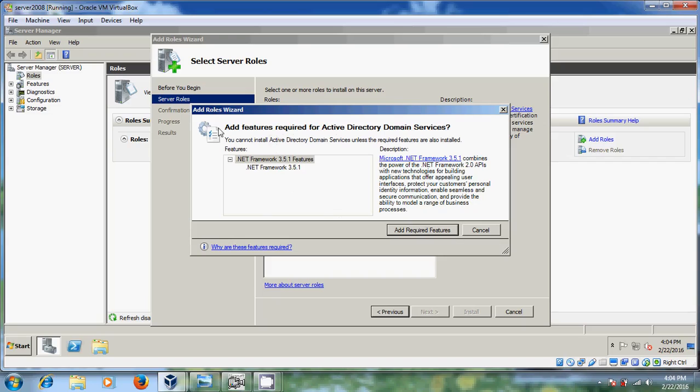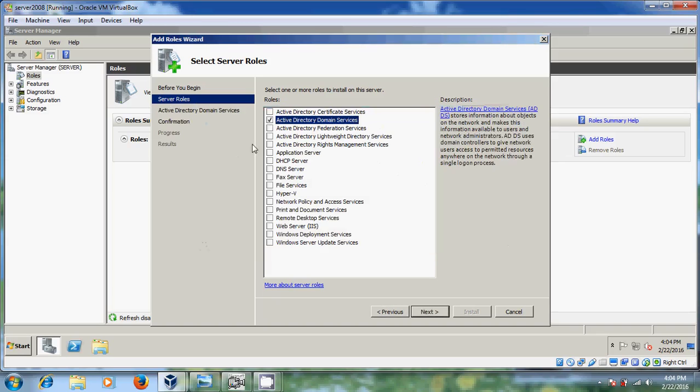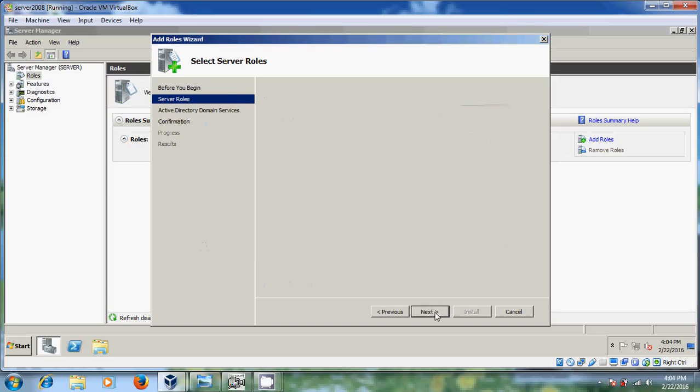So for installing this we need .NET Framework 3.5.1. Now it will be done. So here you need to download this. Just click on Add required features. Now it is selected. And after that just click on next.